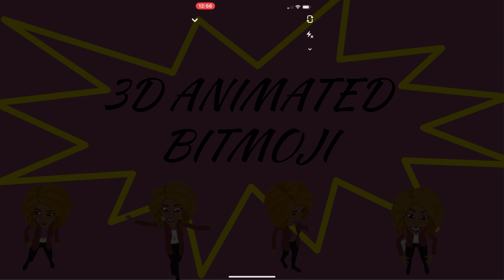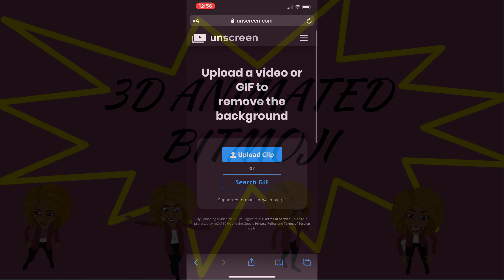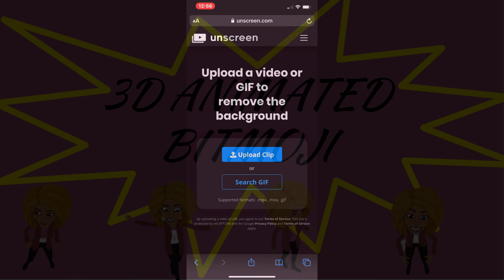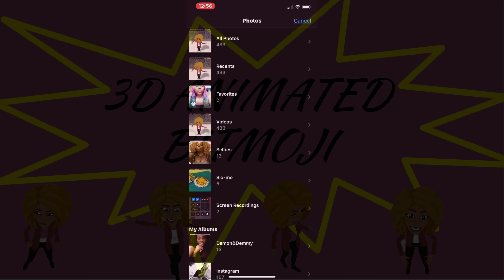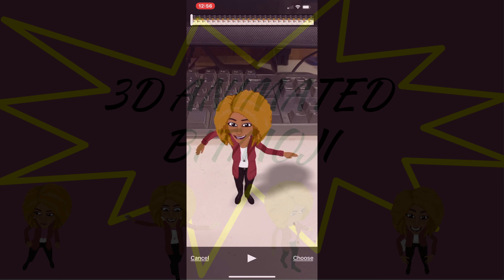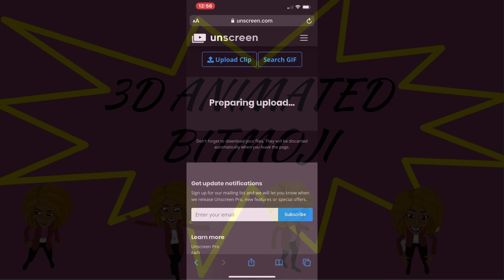Alright, so once you do that, save it into your phone. And then you're gonna switch over to Unscreen.com. This is where you will upload the clip so that it can give you a transparent background of your Bitmoji dance.